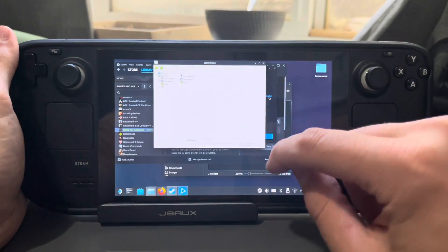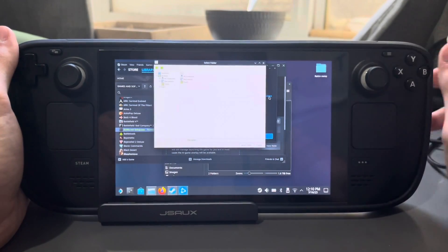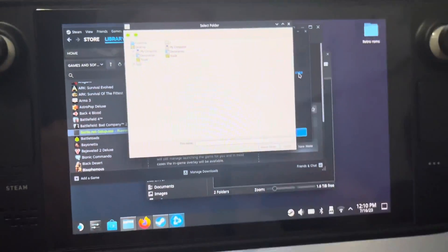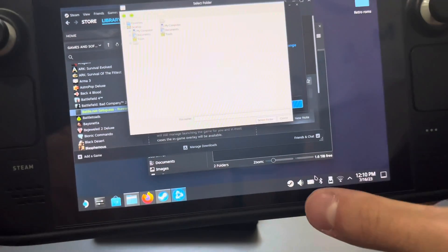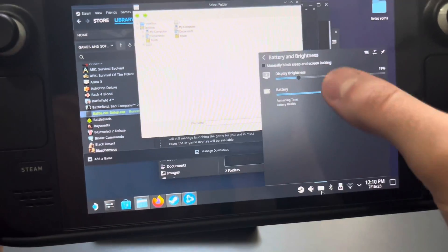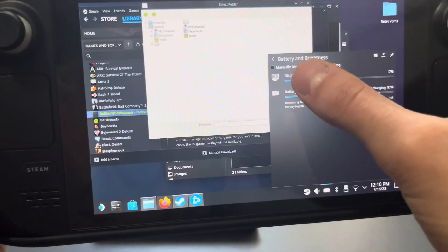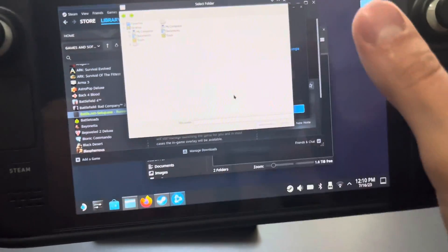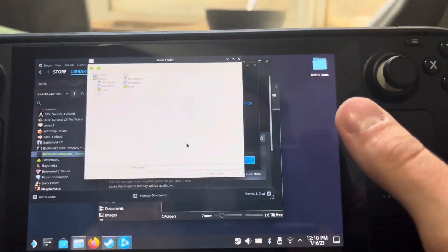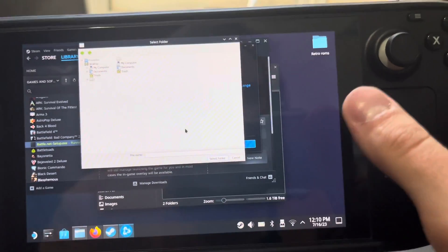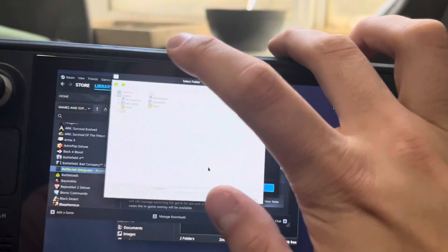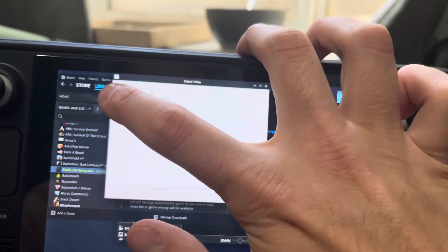We're going to uncheck this box here — I don't think it's necessary at all. Then we're going to change the installation directory. Turn the brightness down so it's a little easier to see. You'll see where it says My Computer — go there.